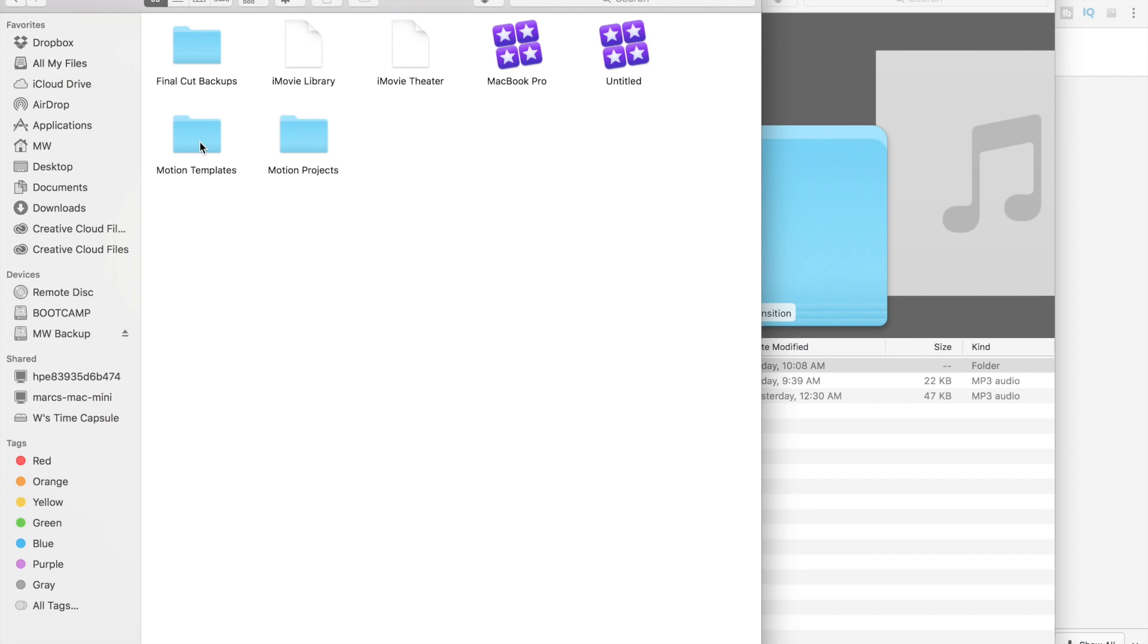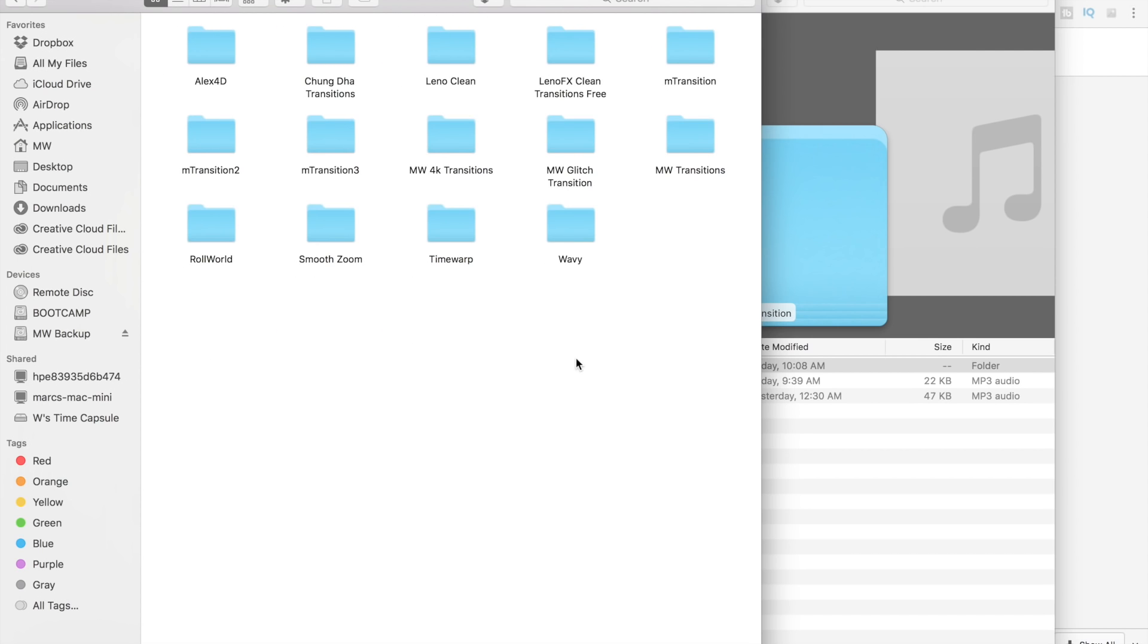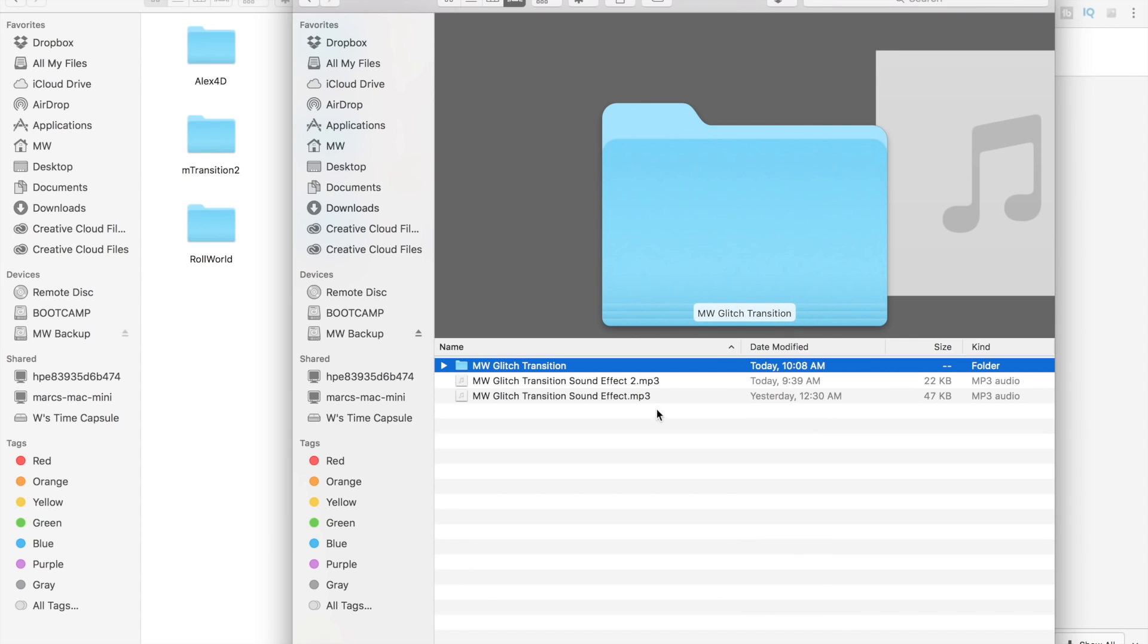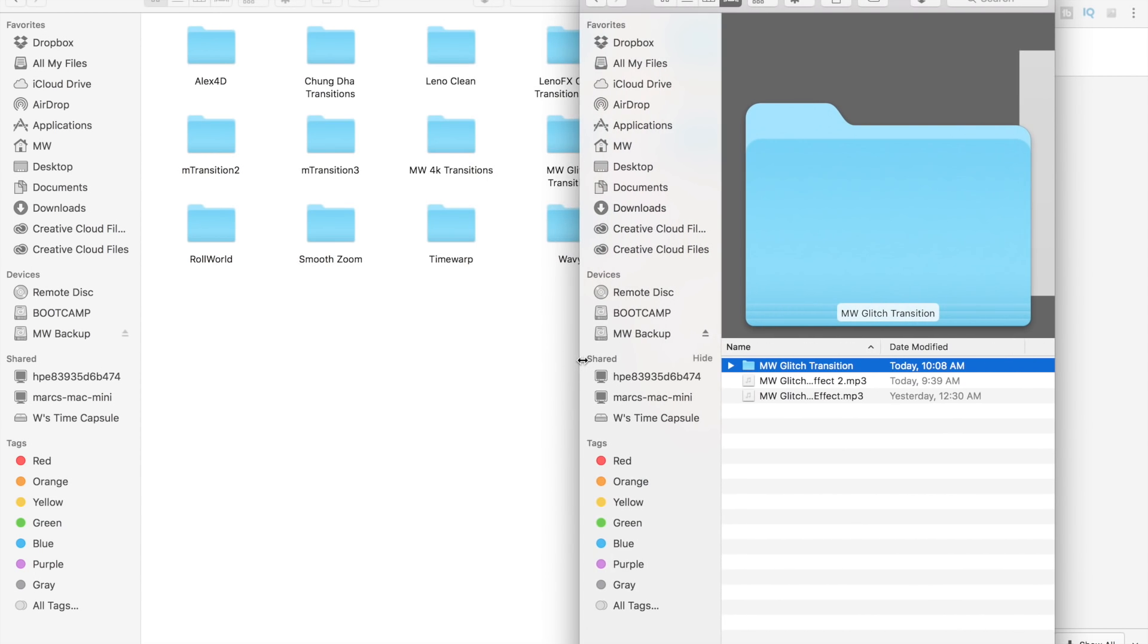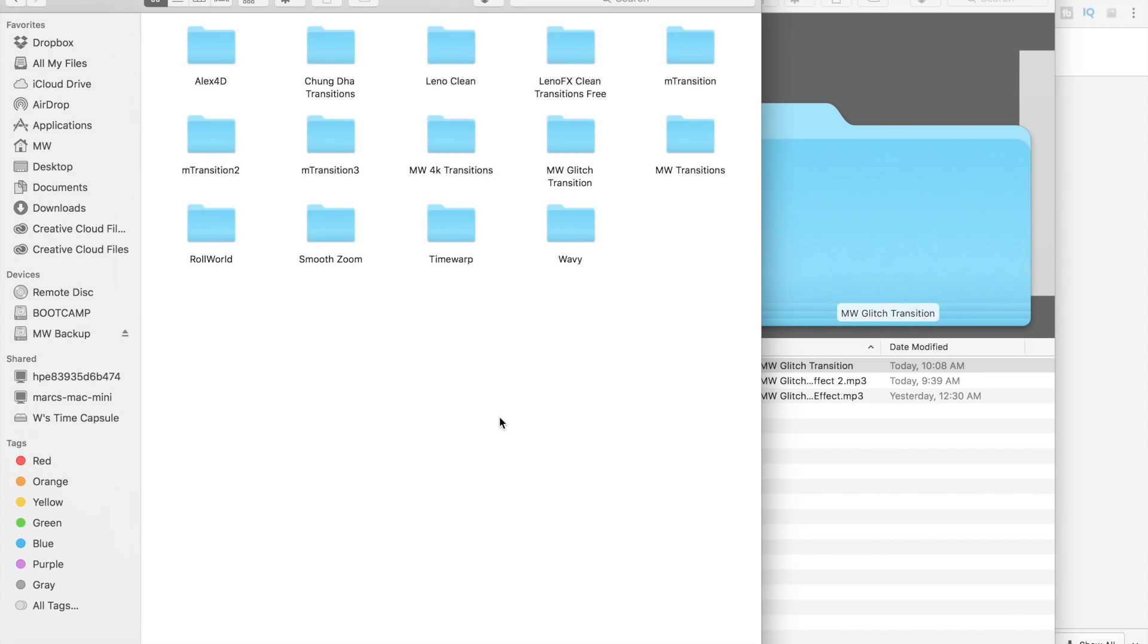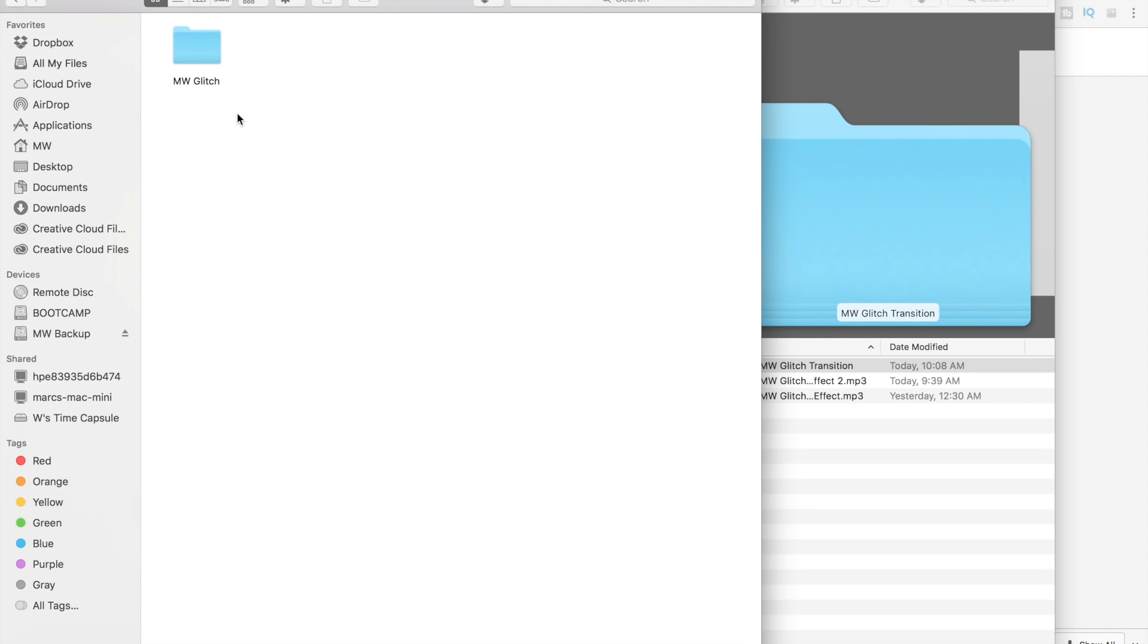Motion templates, transitions, and then drag in MW glitch transition into your other transitions. I have it here.